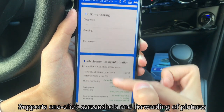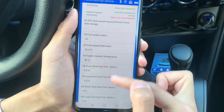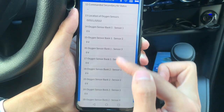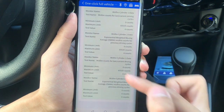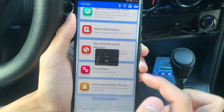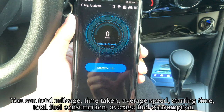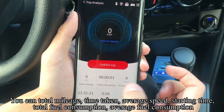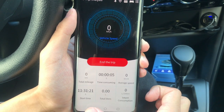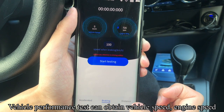The app supports one-click screenshots and forwarding of pictures. You can view total mileage, time taken, average speed, starting time, total fuel consumption, and average fuel consumption. The vehicle performance test can obtain vehicle speed and engine speed.